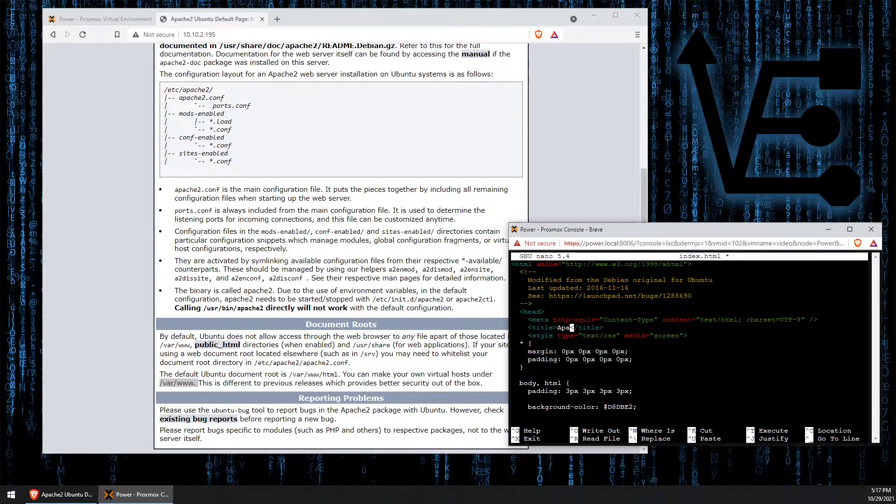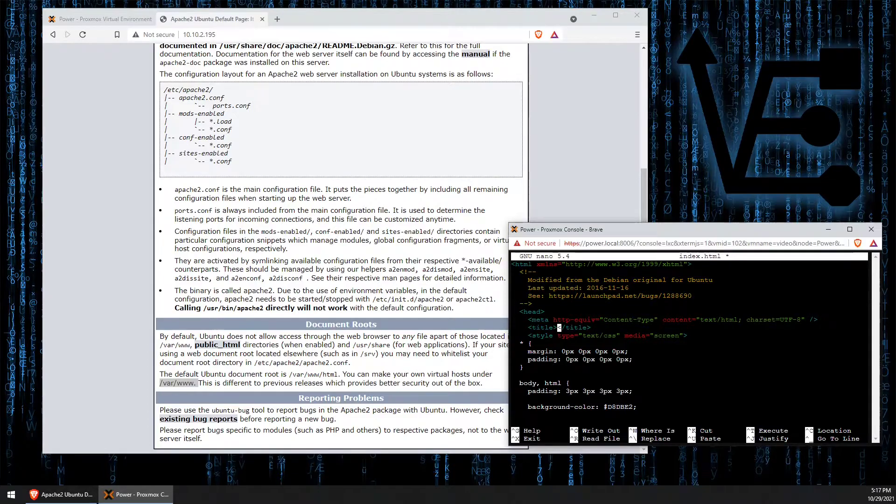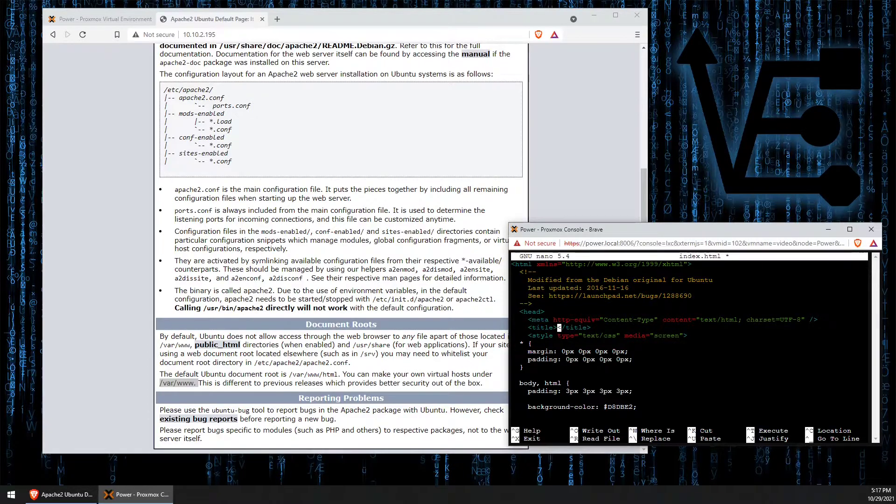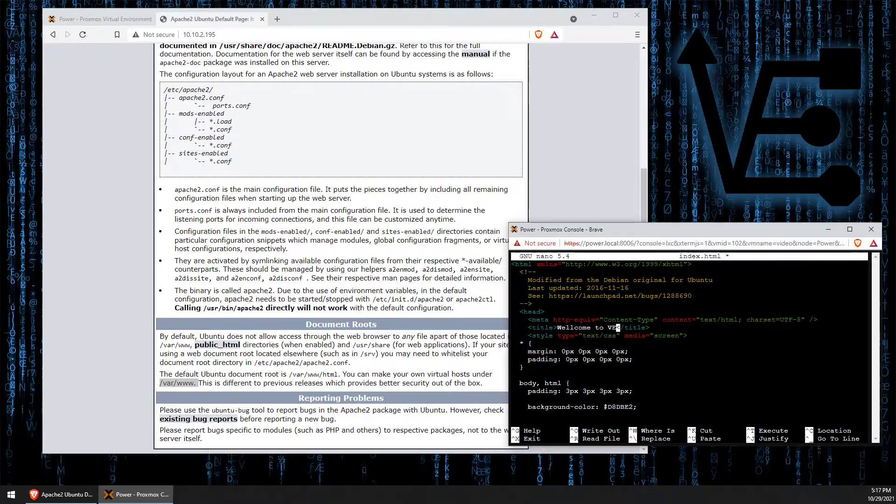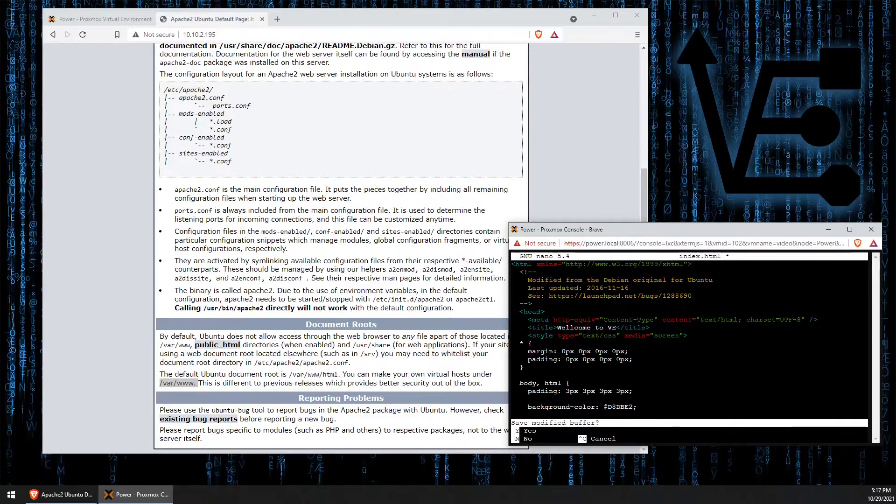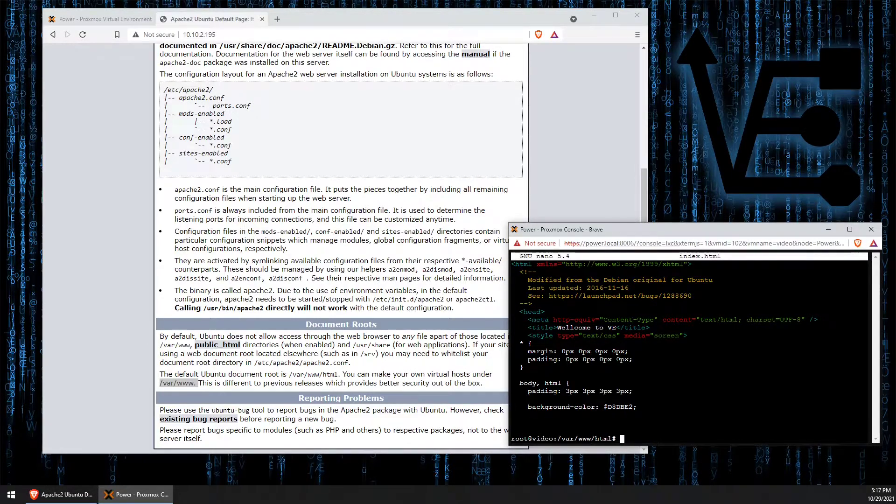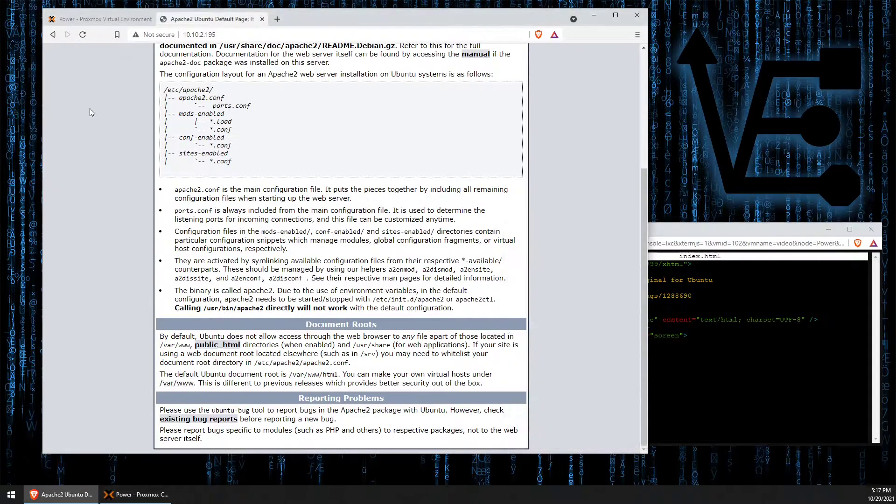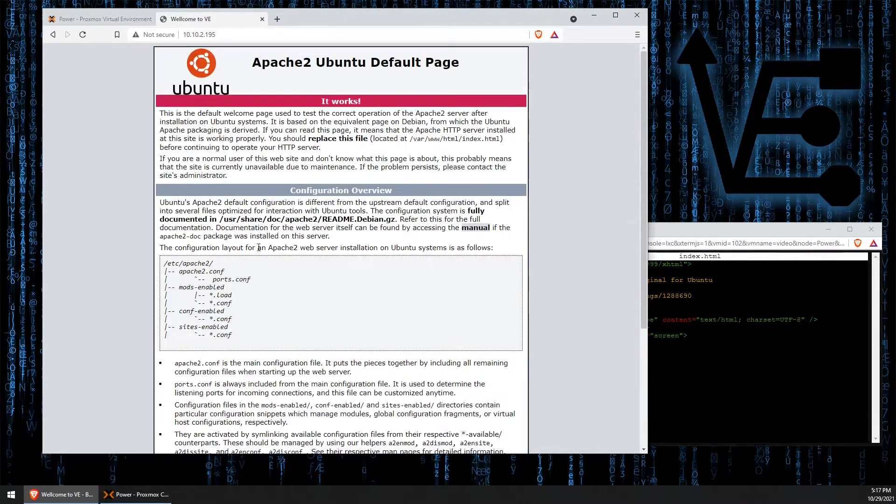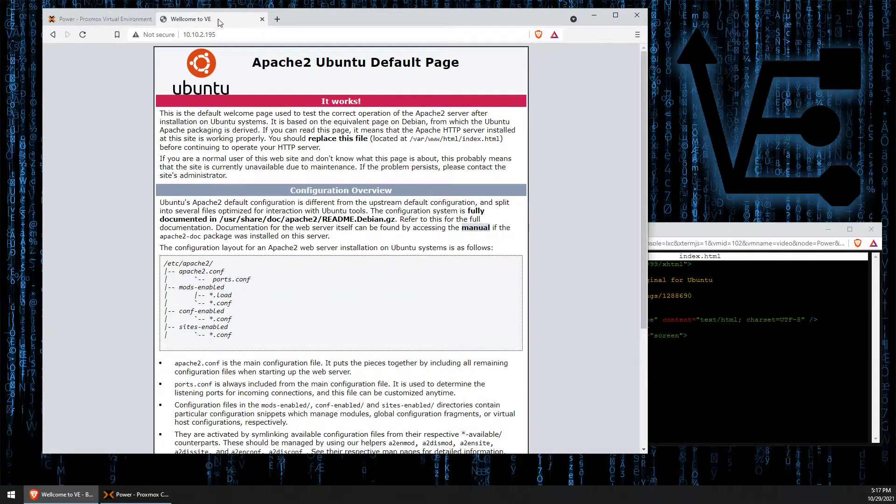We added a welcome to VE. Now we can save this by hitting Ctrl+X, Y for yes, and enter. Now when we reload the page we can see the title up here changes to welcome to VE.